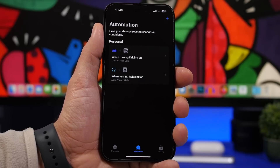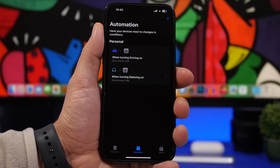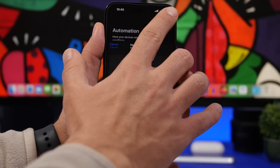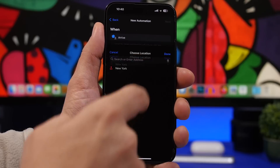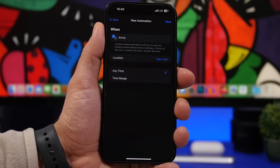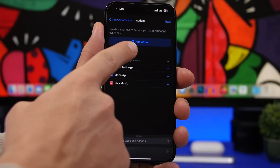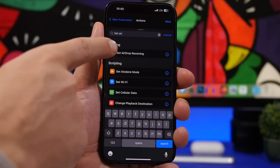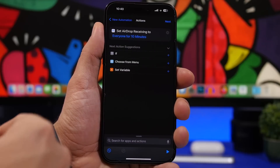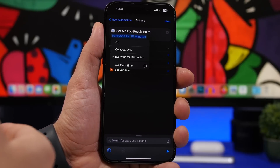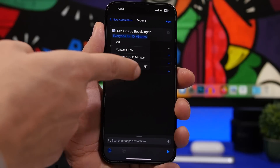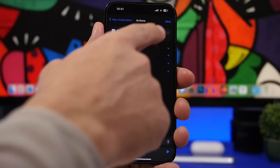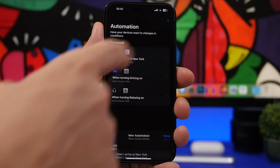With iOS 16.4, you can now also set AirDrop receiving. Let's say you want to turn on AirDrop receiving automatically when you arrive at work. Press the plus button, tap on create personal automation, then tap on arrive and choose the location. Tap done, tap next, add an action and search for set AirDrop. You'll find set AirDrop receiving — you can choose everyone for 10 minutes or contacts only. Note that everyone for 10 minutes will automatically switch to contacts only after 10 minutes. Tap next and tap done.